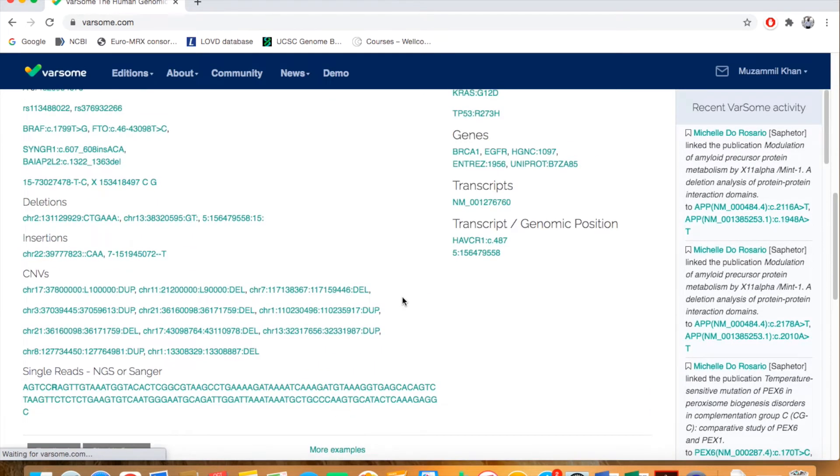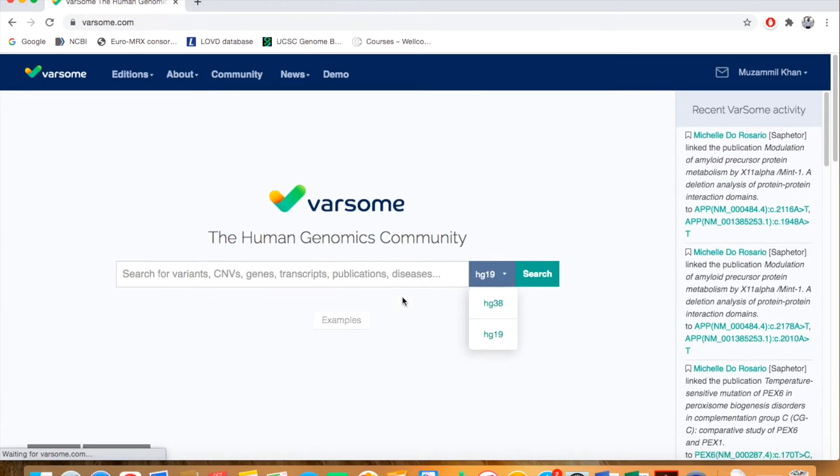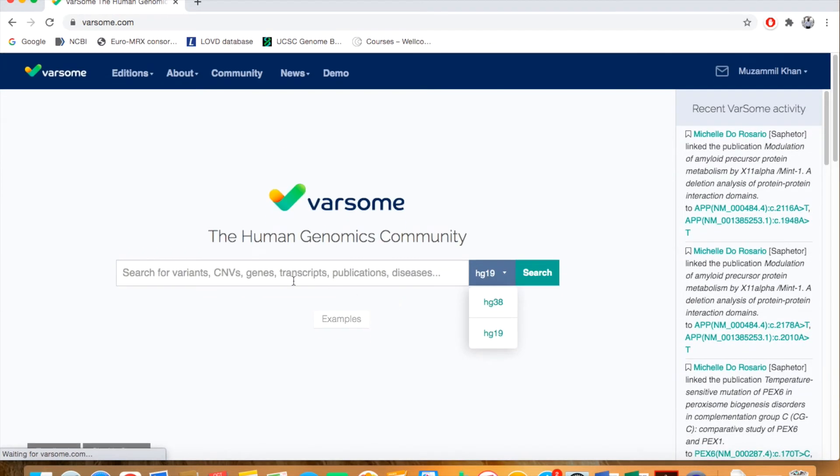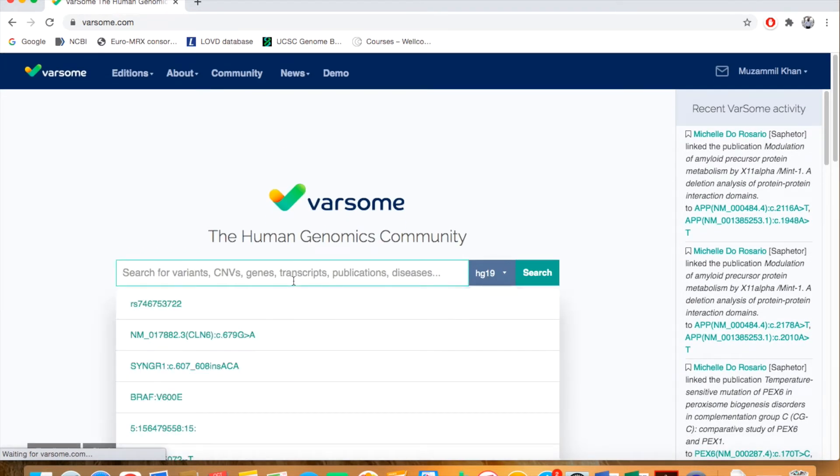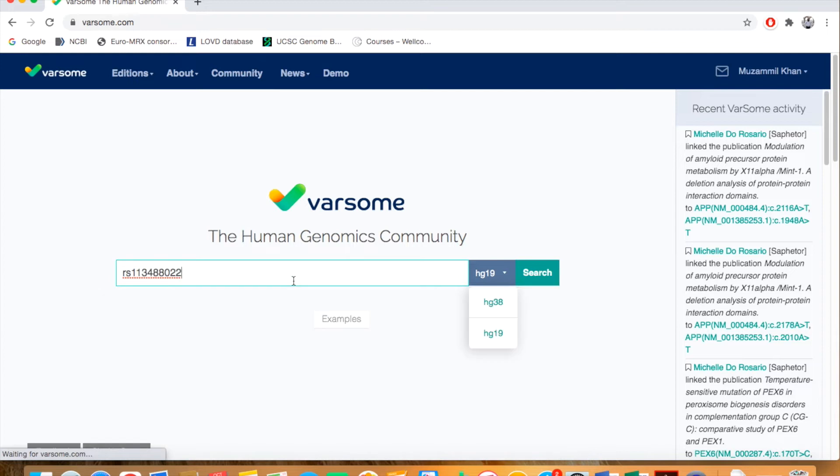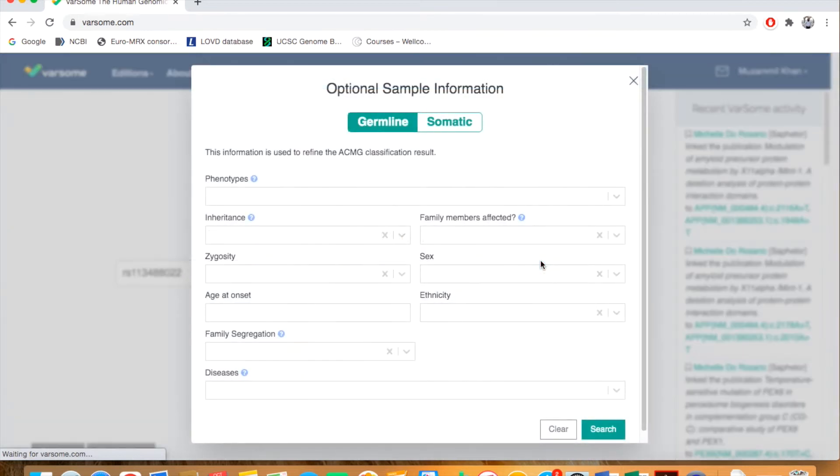Just put in here, for example, this SNP, select HG19 assembly, and click on the search button. If you know further information about this variant, the phenotype found in the patient, you can provide that information.